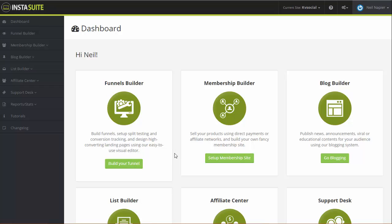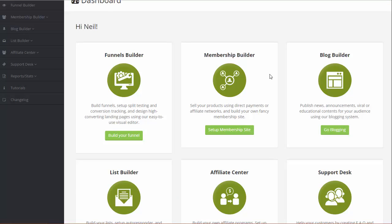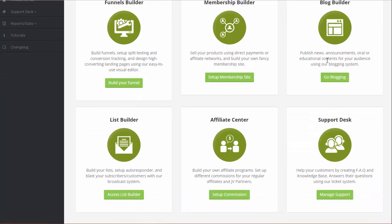A funnel is a series of sales pages and then with thank you page where you sell something. When you sell something, people will buy something from you and you will need to deliver it. You do that with the membership site. And when you have the membership site, then you might also want to educate your customers on other things related to your business, to their business, in which case you use blog. When you publish the blog post or when you want to mail your customers, you do that using the list builder component of InstaSuite.